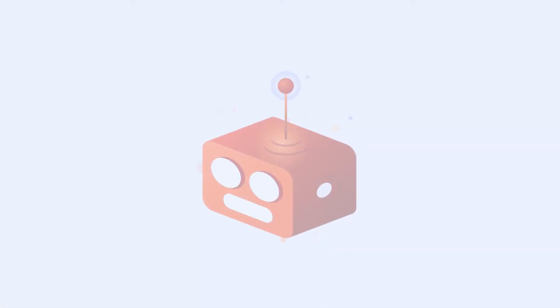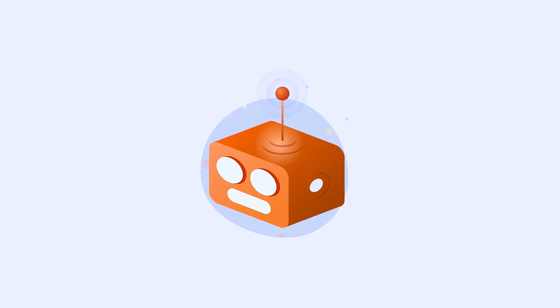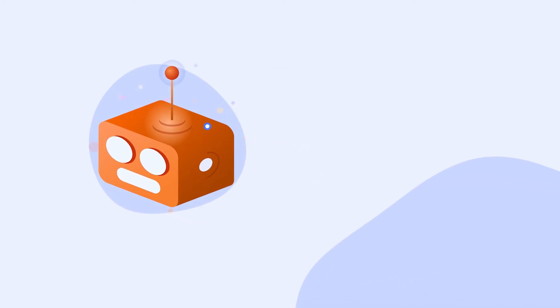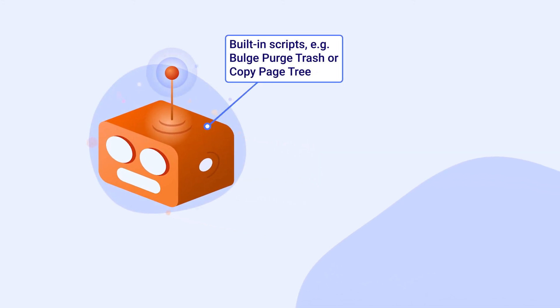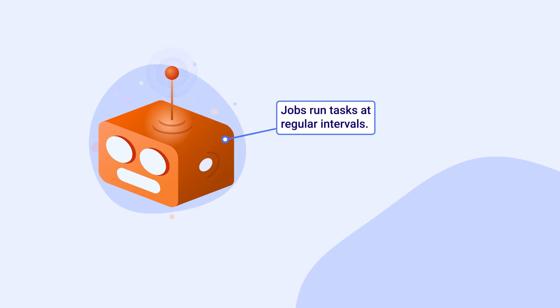There are many tasks that can be automated with ScriptRunner to make managing your Confluence instance easier. Built-in scripts such as Bulk Purge Trash and Copy Page Tree are two great examples. But with ScriptRunner's Jobs feature, you can automate tasks that run at regular intervals.